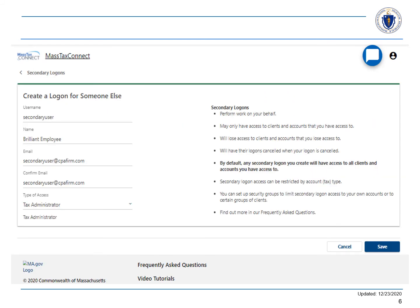Now we can enter our employee's information. If you have questions, you can read about secondary logons, including frequently asked questions. When you're ready, select Save.